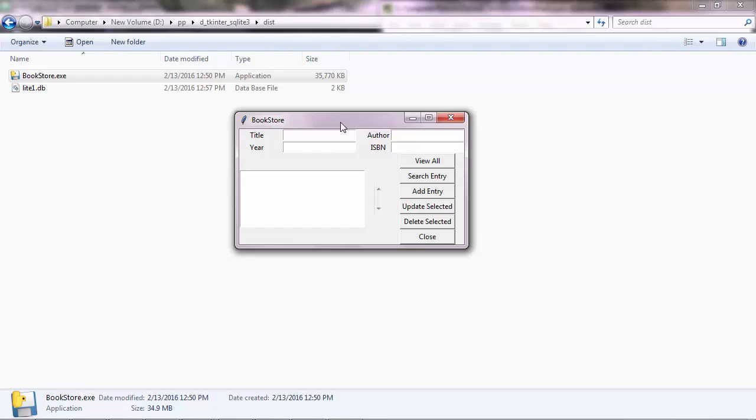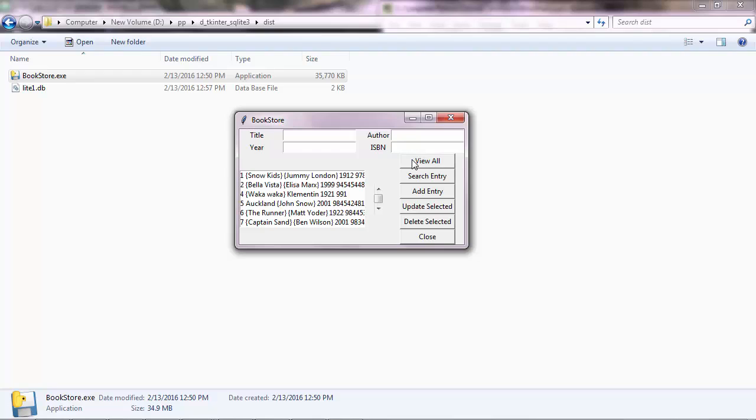What we have here are four entries where you can enter a new book record. Let's say you got a new book in your store and you want to add it to your database. Here you can see all the books that have been added to the program.